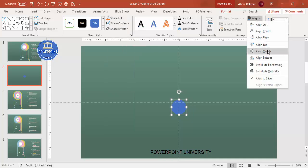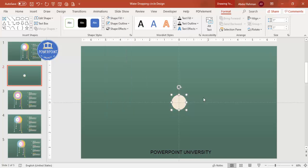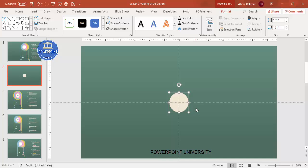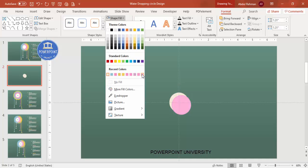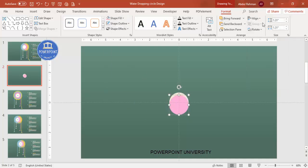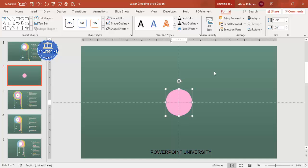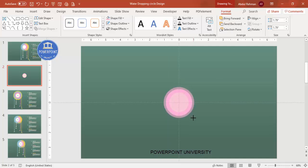Align the oval to center and middle, and give it a light color. To increase the size without changing the position, hold the Ctrl and Shift keys together and drag. Set the size, then press Ctrl+D to duplicate. Give the duplicate a light color, align center and middle, then hold Ctrl+Shift to increase its size and send it to back.